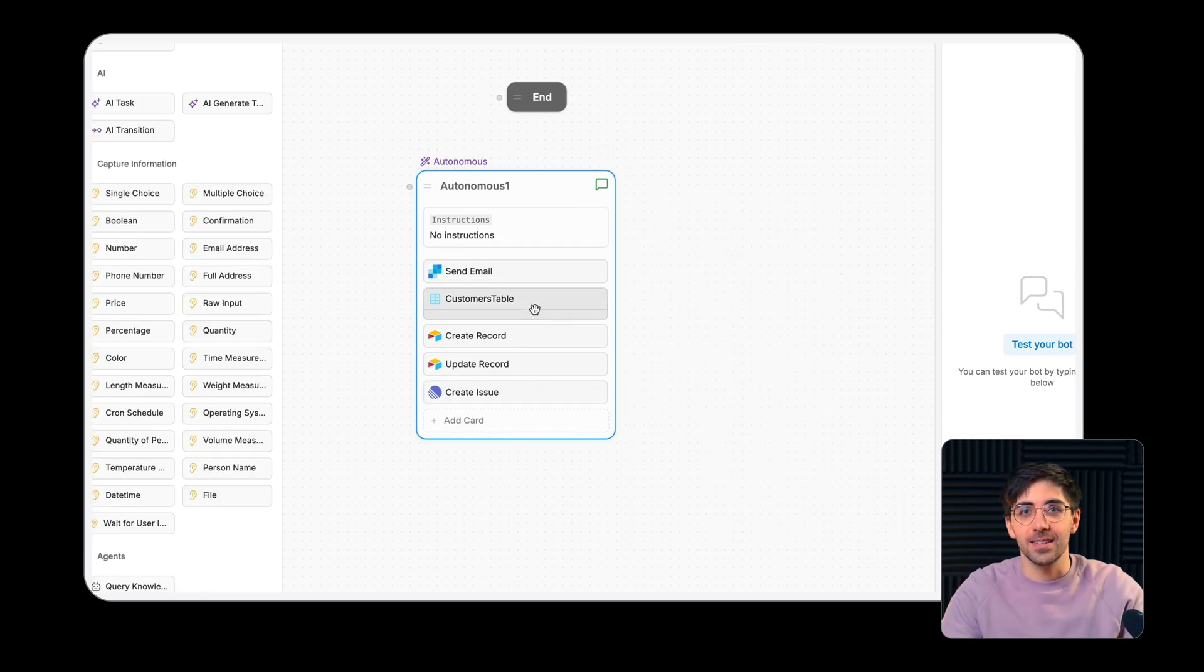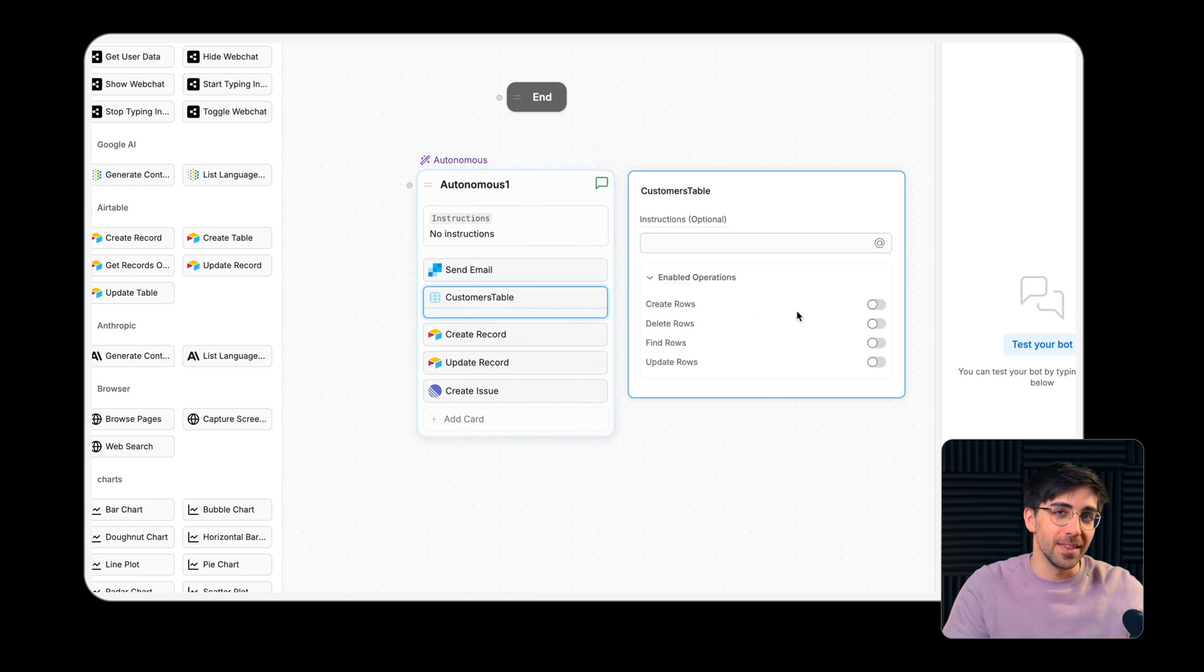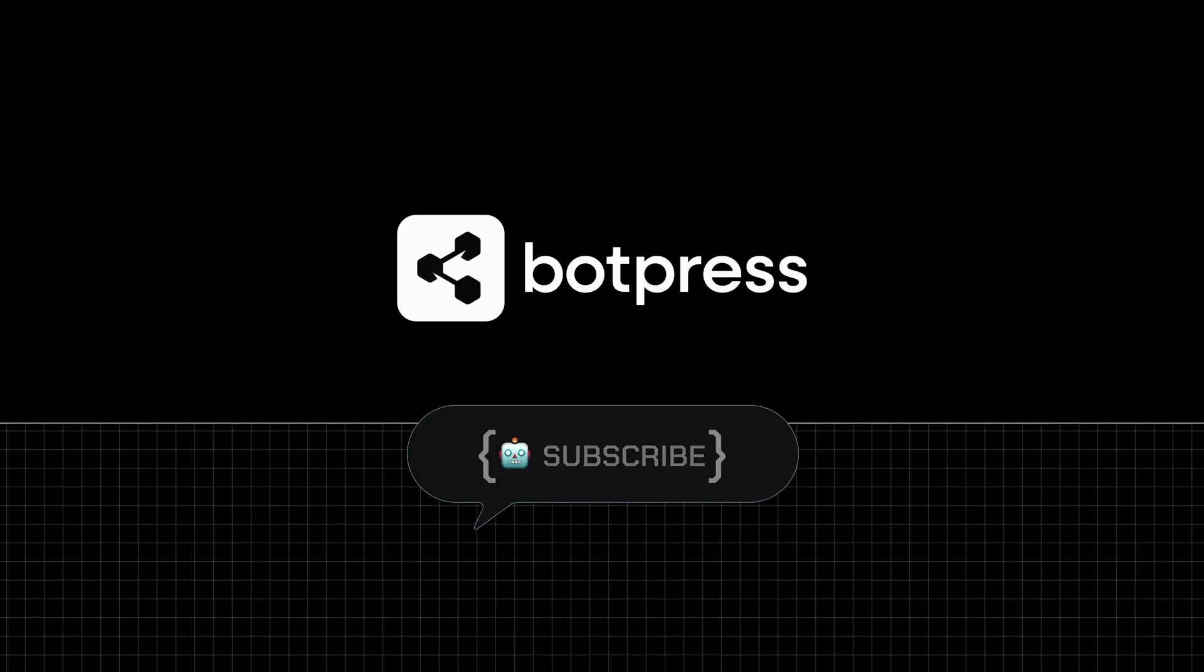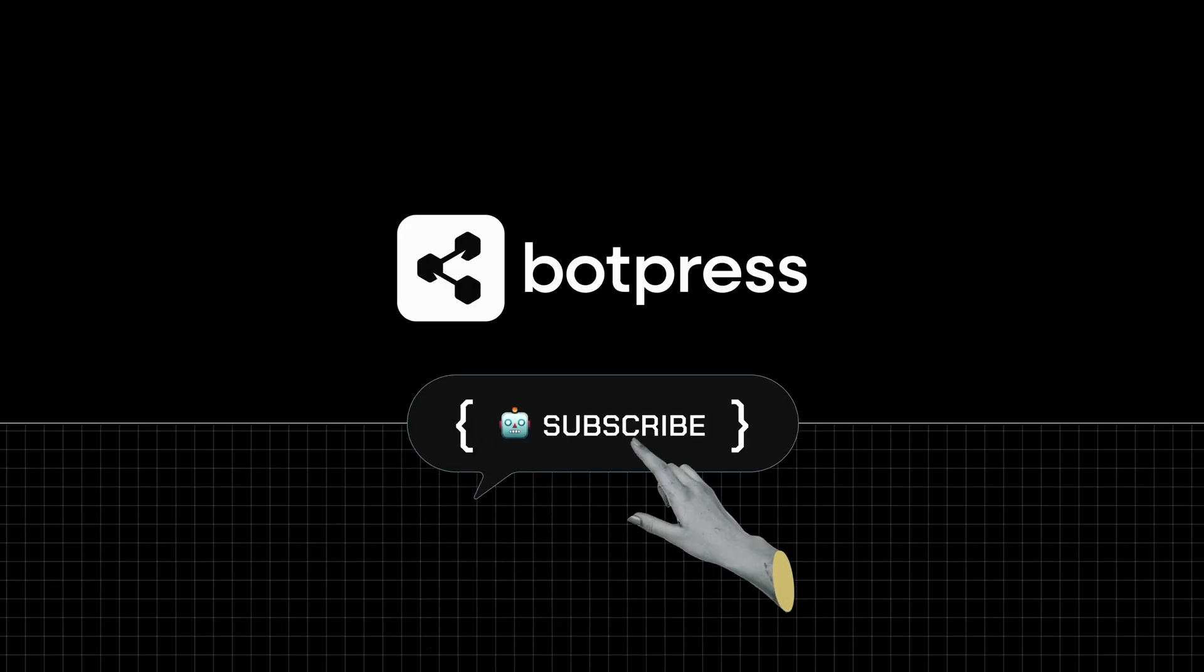You can think of this like all of the things that you would do in a given tool, your agent can do as well. Cards are the most fundamental building block of your agent, so it's a great idea to get to know them very well.